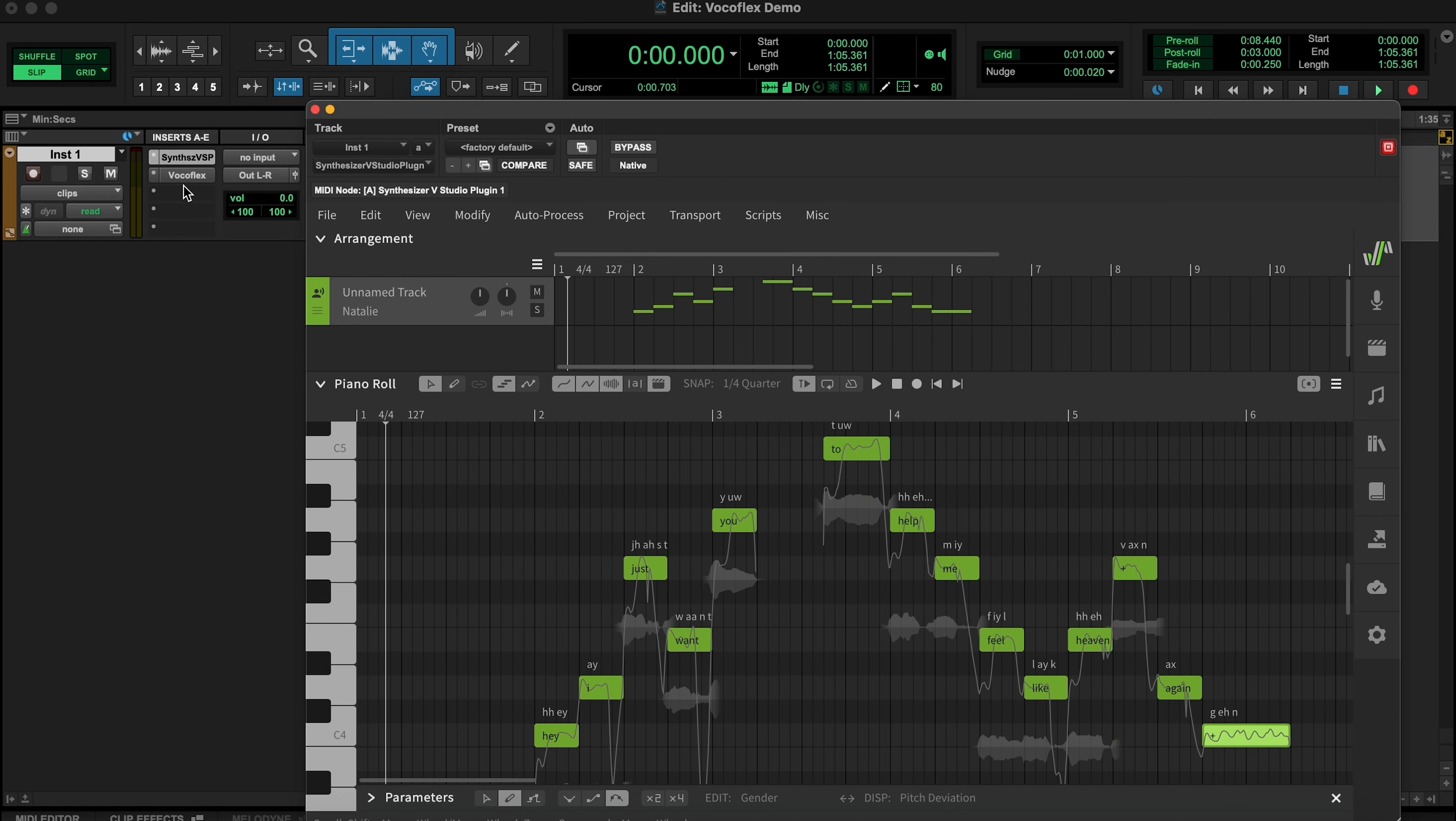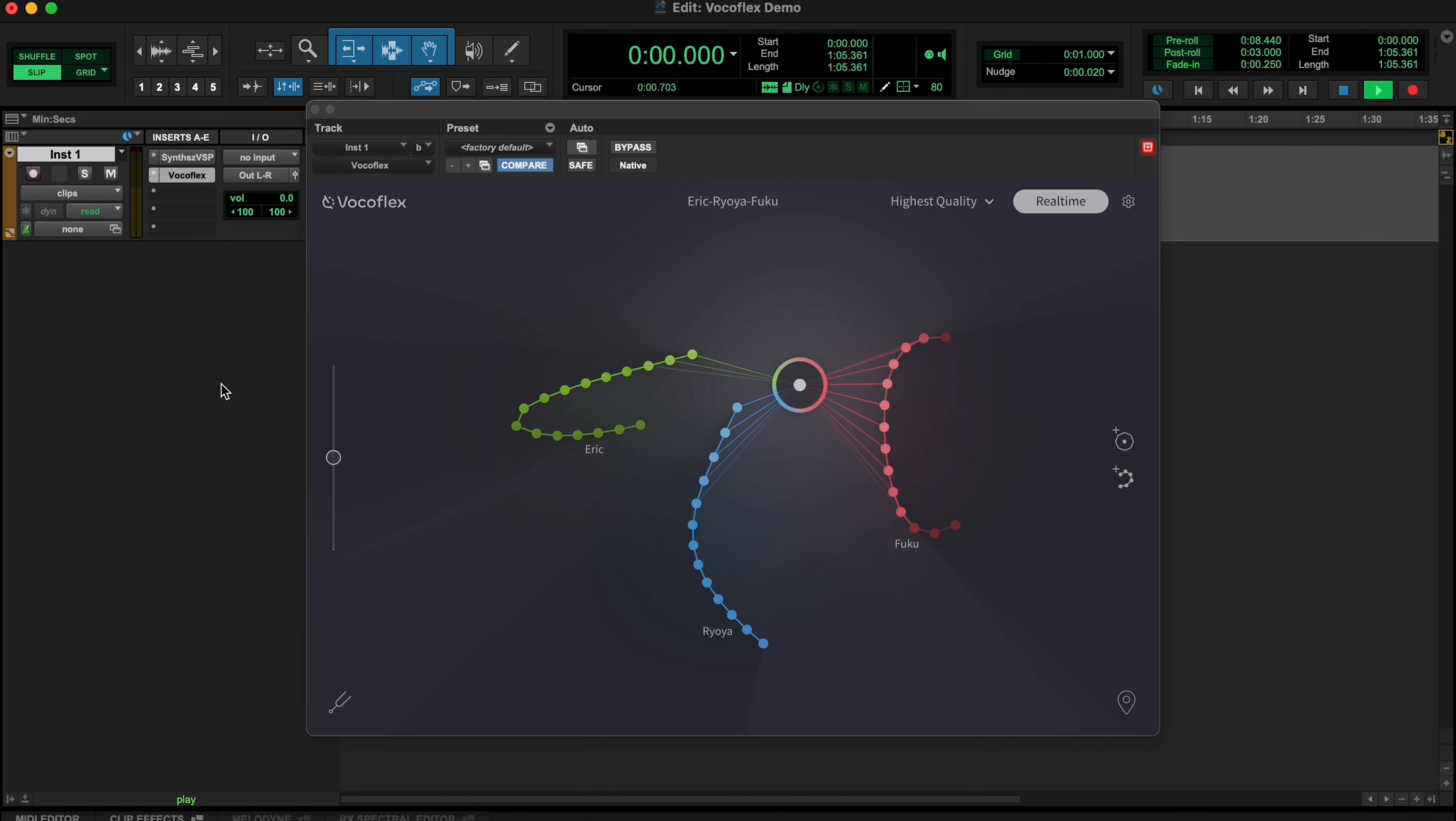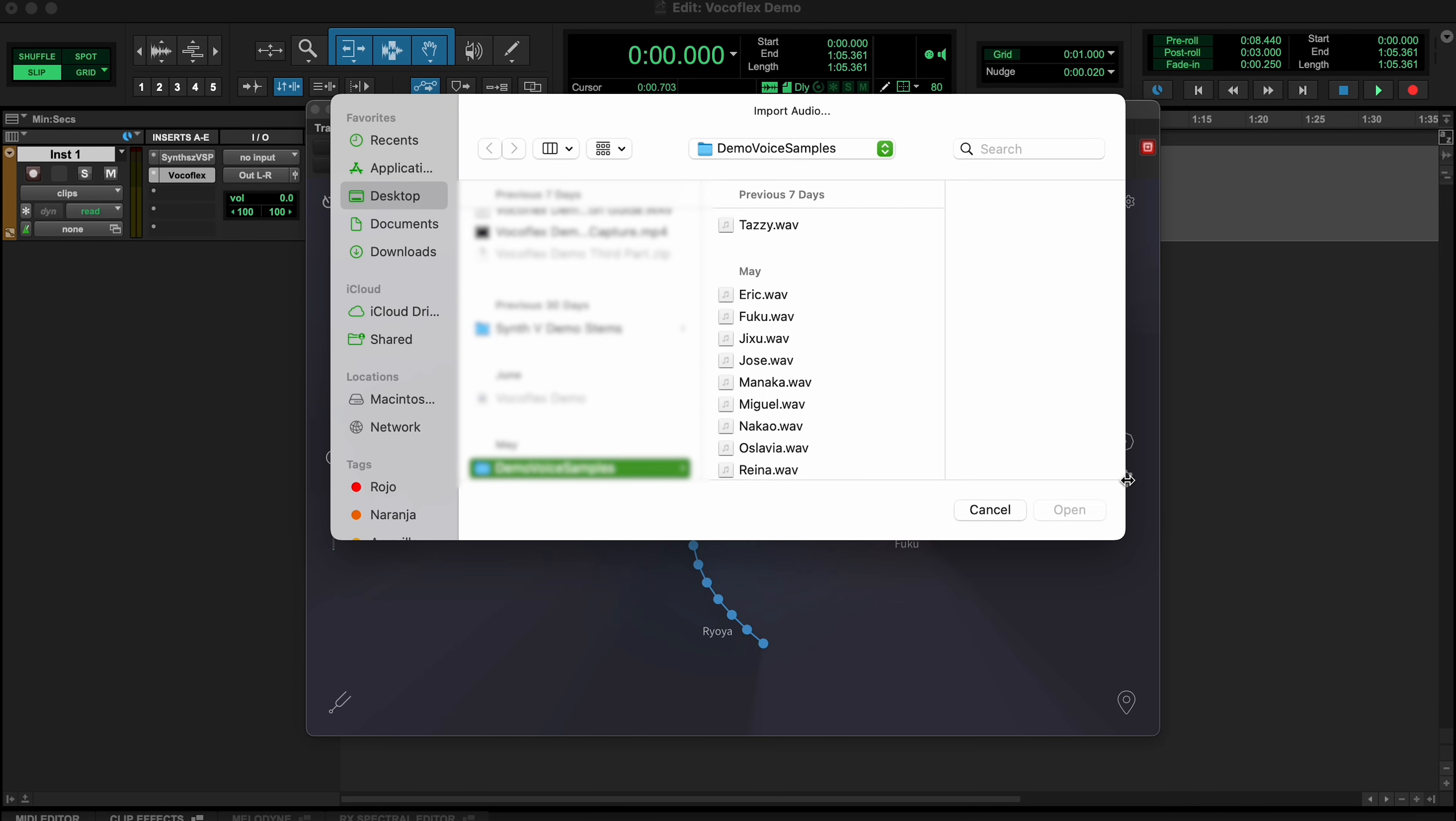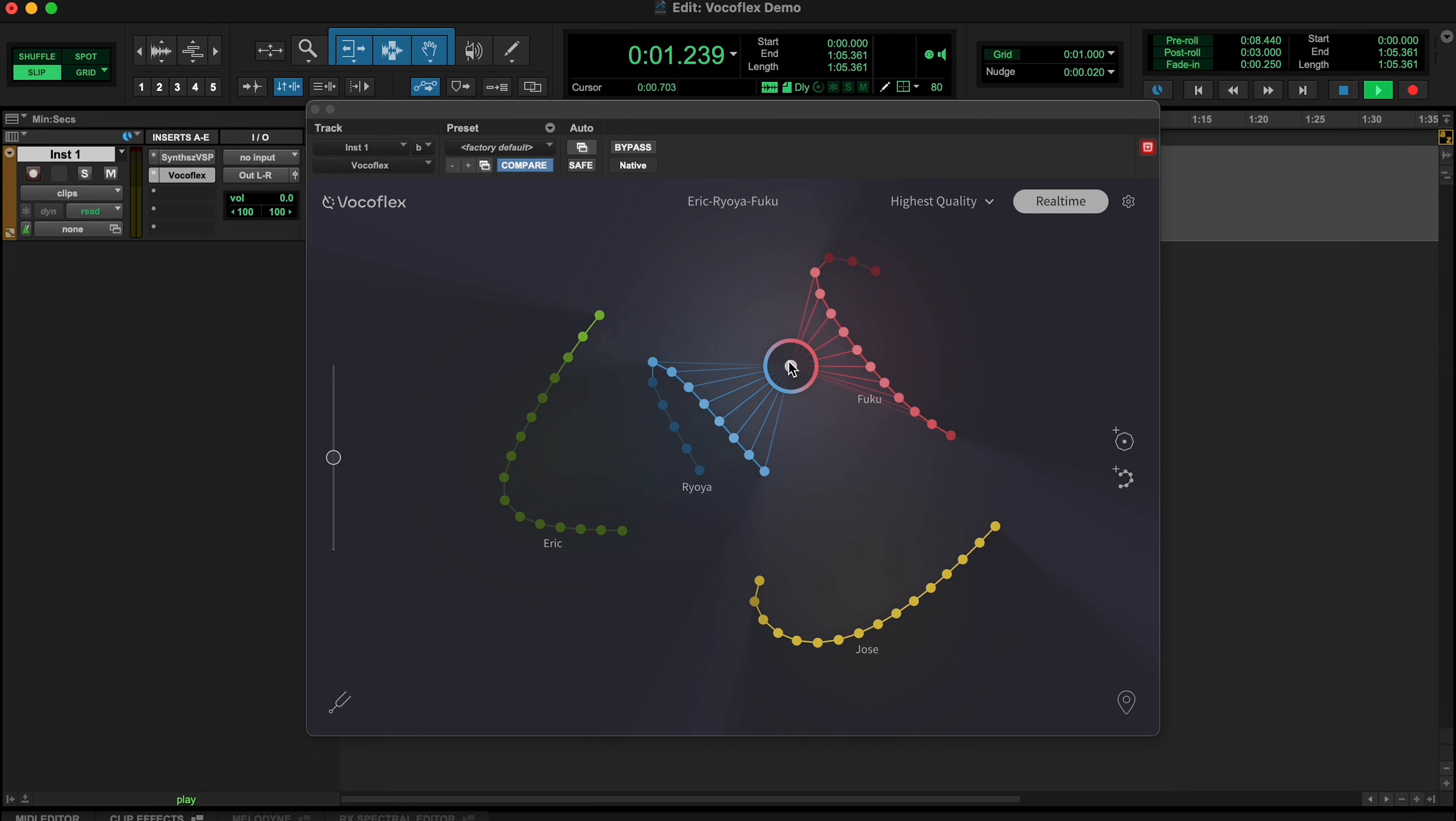Press play and move the cursor along, or between the curves in Vocaflex to find the right voice to suit the melody and lyrics. If you need some extra options or different results, choose a new preset, import, create or record new voices and experiment further.